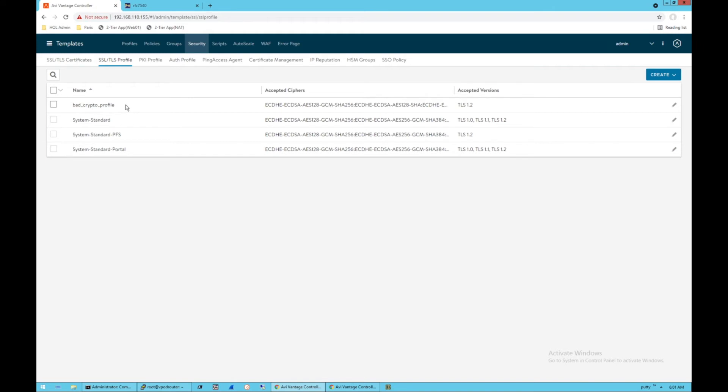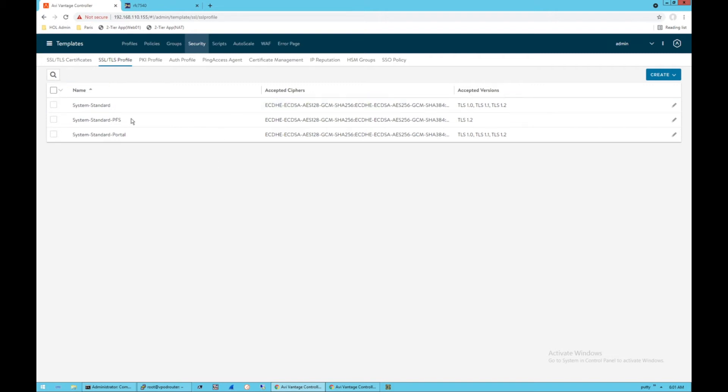You'll see some of the standard profiles that ship with Avi, as well as that bad profile that I created. So you could come into your profile and edit away the bad ciphers. What I'm going to do is simply delete the profile because I like to use these standards because the standard profiles that come with it don't include bad ciphers by default. So I'm going to be using that, but again, you may need to create your own custom profile and exclude those ciphers if you do not want to see that error message anymore.